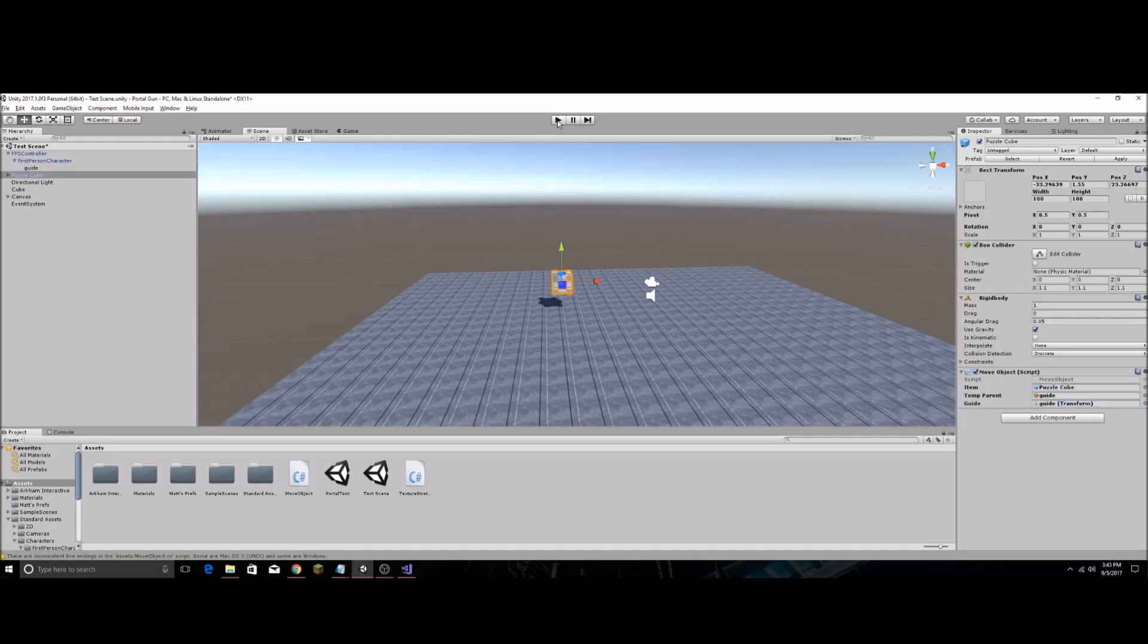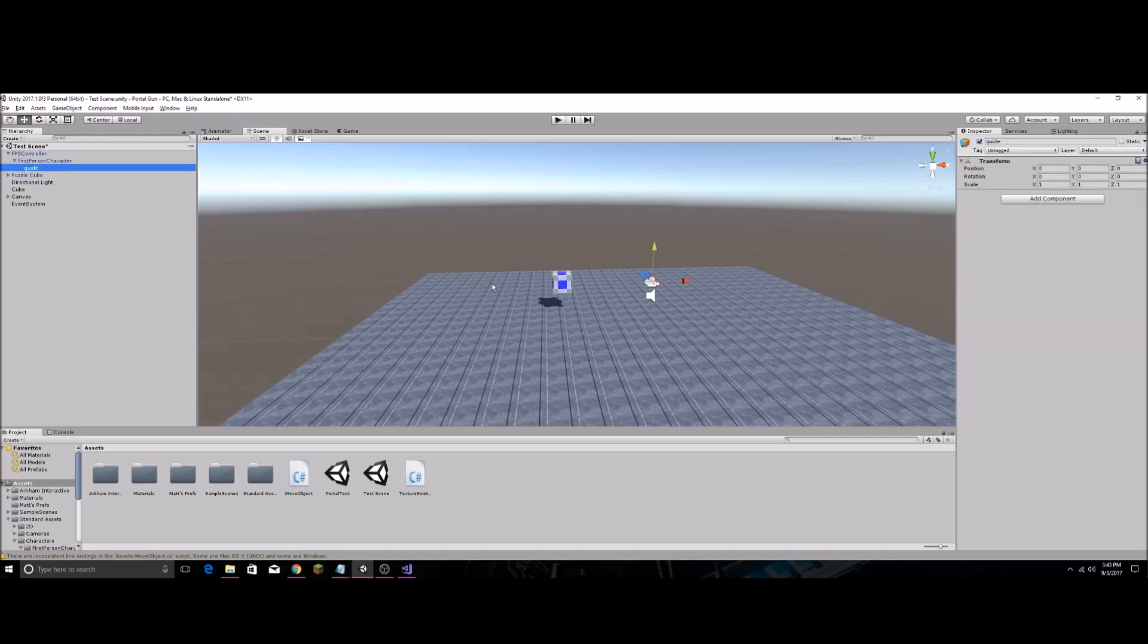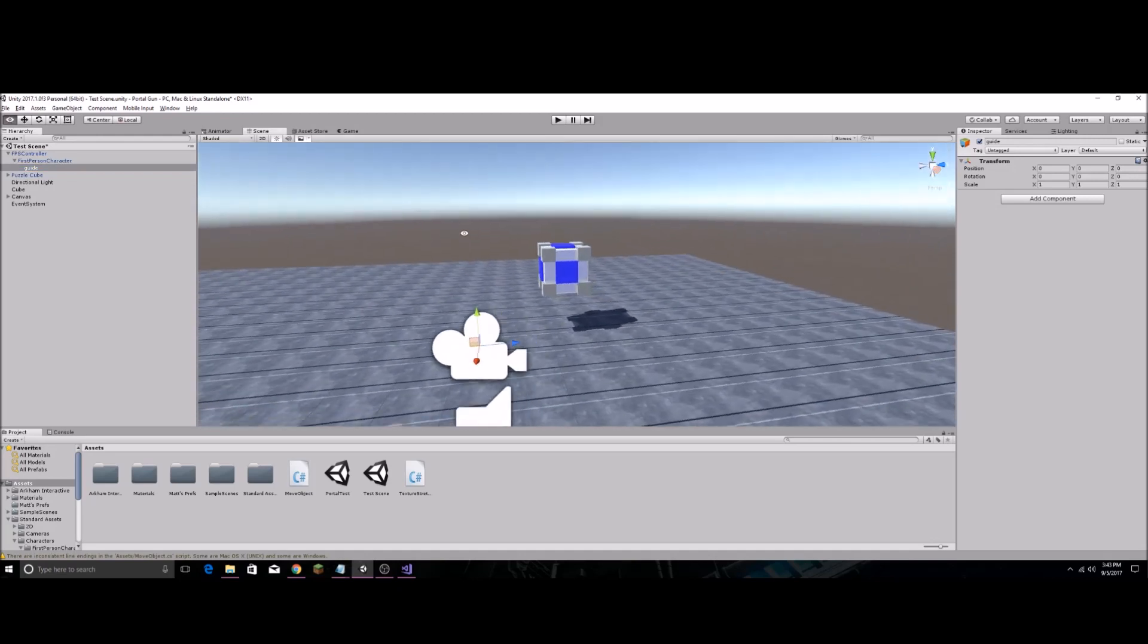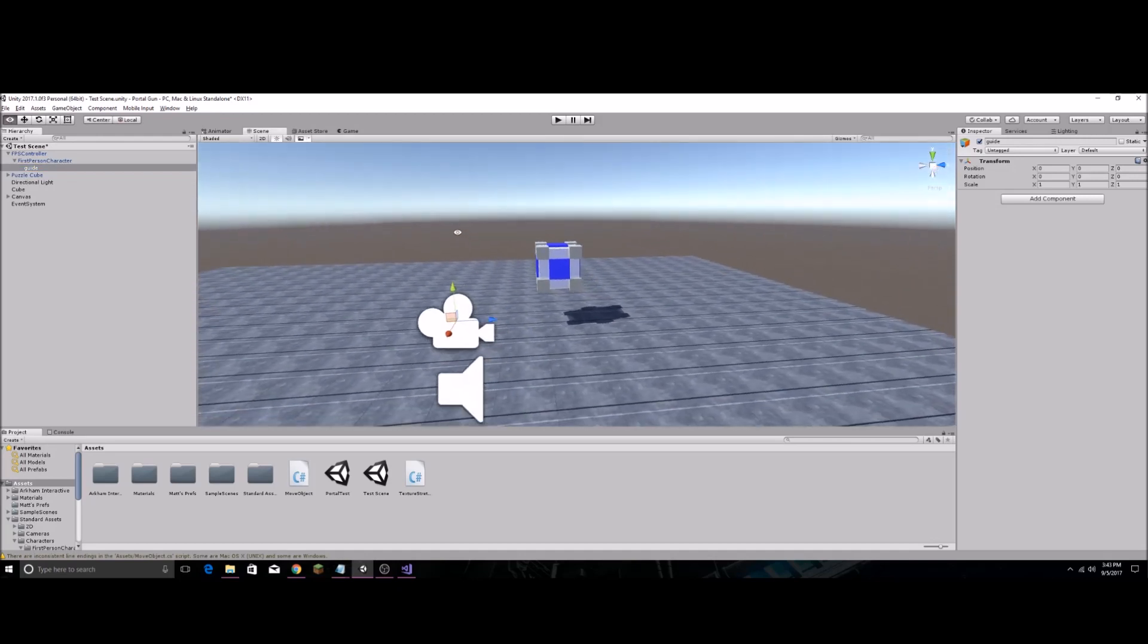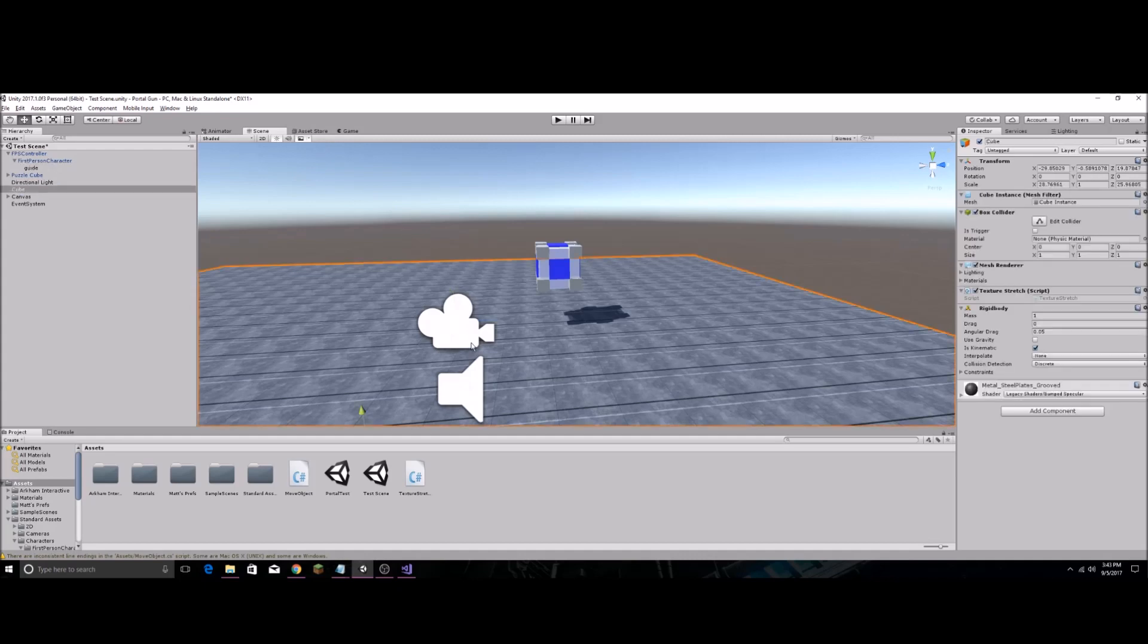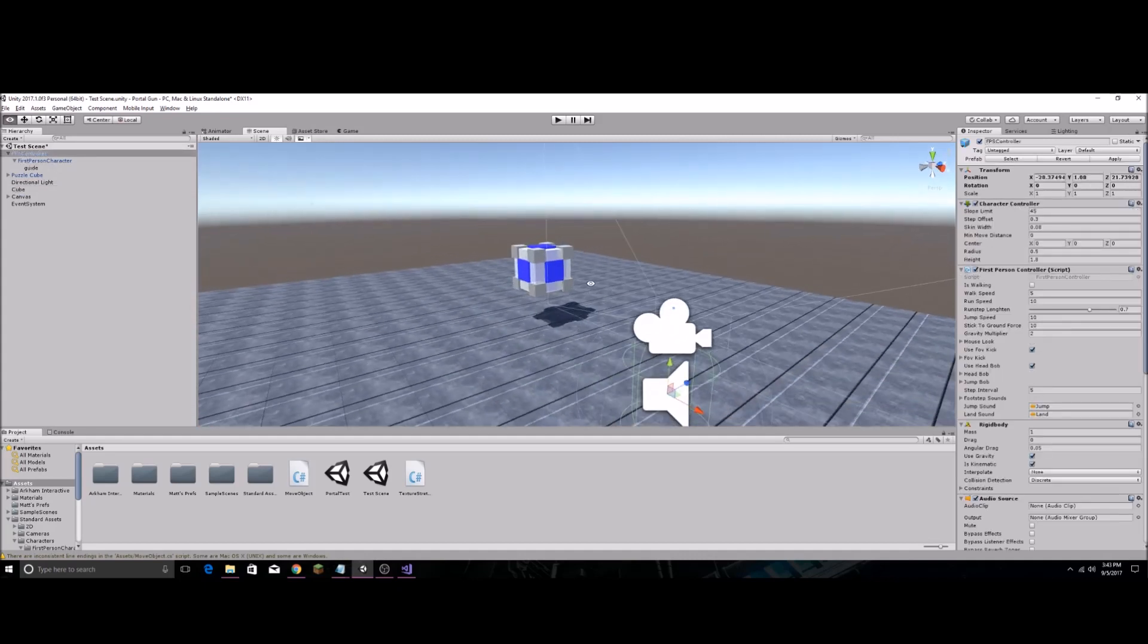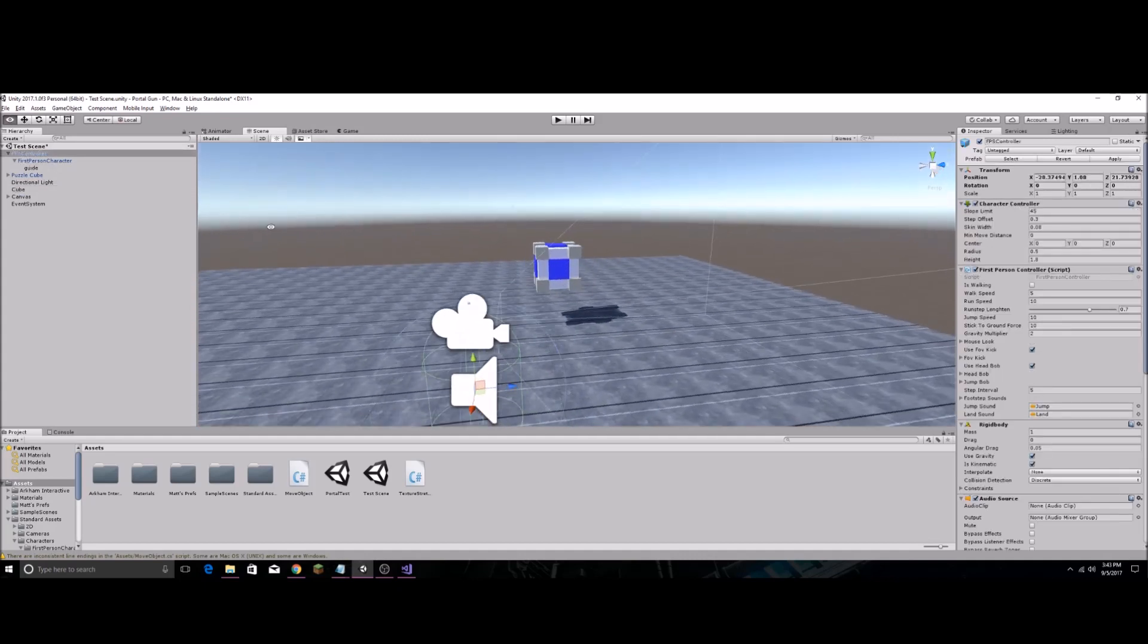And so now, we want to position Guide to where we want it, to the position that we want our cube to be in. So we want to see which way our camera is facing. All right, so it's facing that way. So we want Guide.